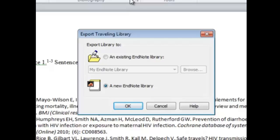Without either one, your colleague will not receive the traveling library that you created. Also important to note: if a colleague sends you a Word document with references from an EndNote library, be sure to export the traveling library associated with that paper. If you don't and you unformat your bibliography, you will be missing references when you reformat the bibliography.